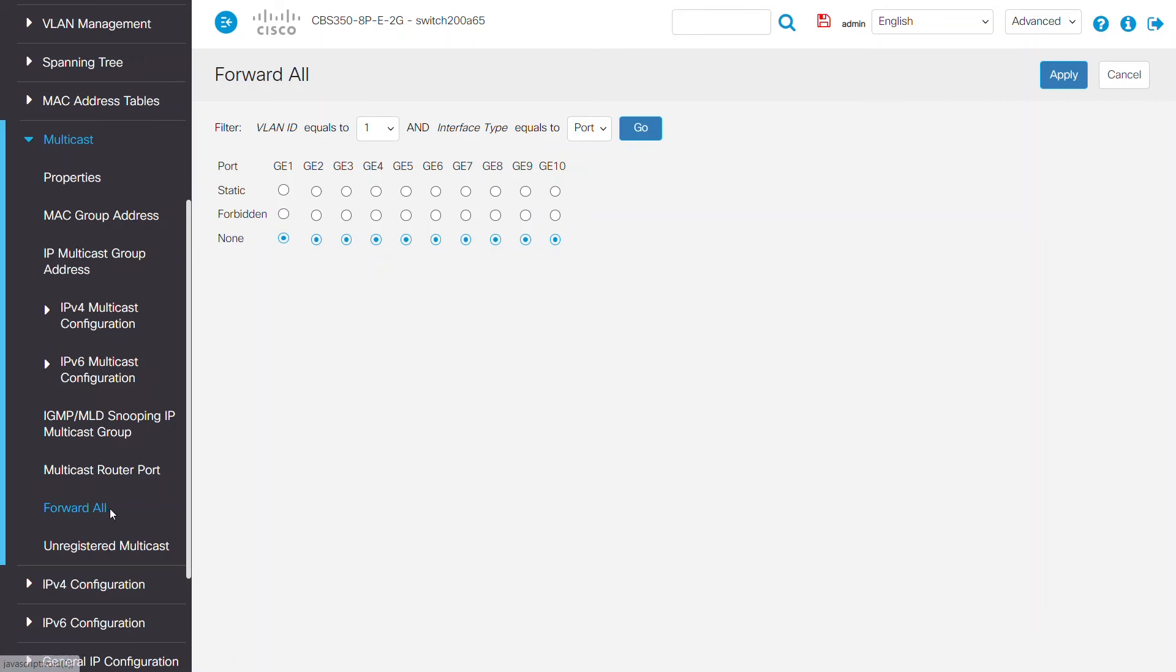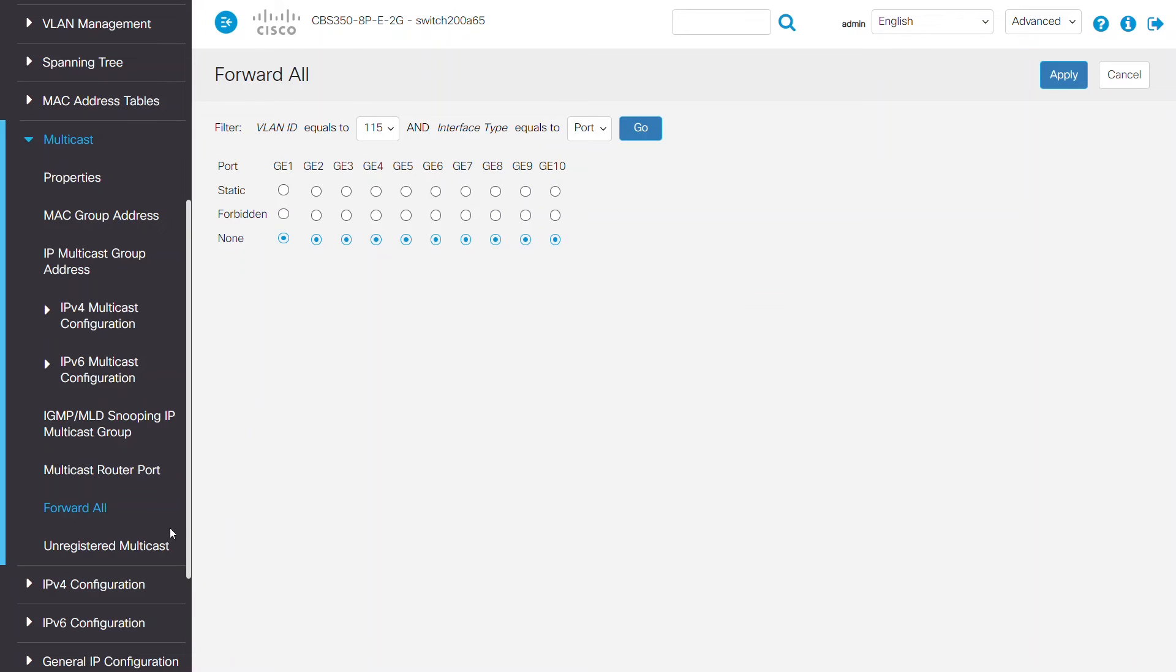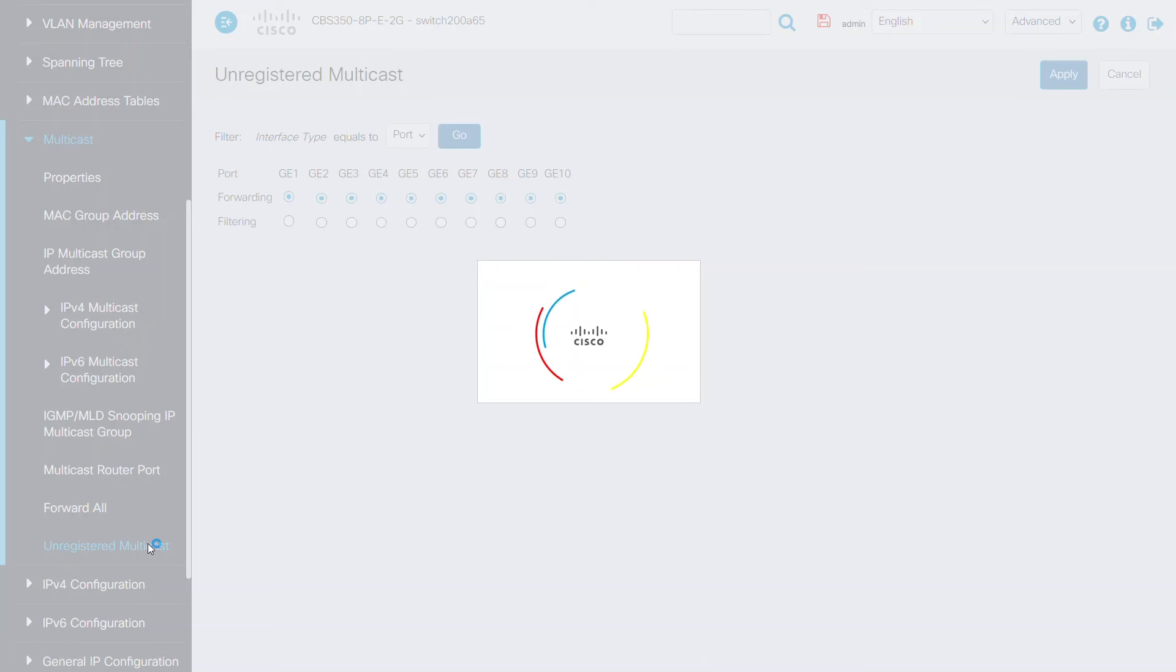Under our Forward All option, the default setting is again None. You can keep that the same for all ports. Forwarding is set as the default for unregistered multicast. If you don't want unregistered traffic to be forwarded, you can set it to filter for that specific port.